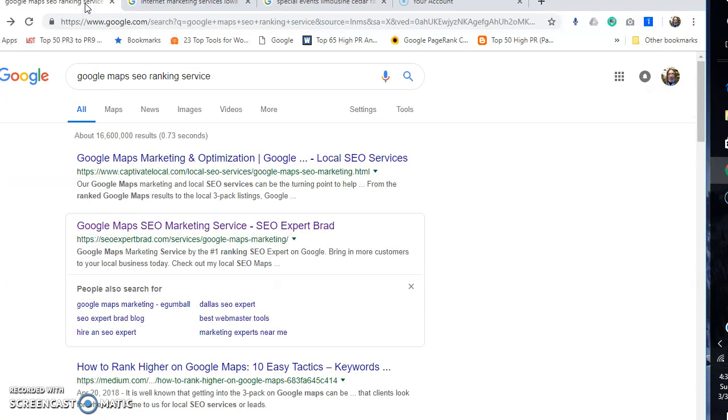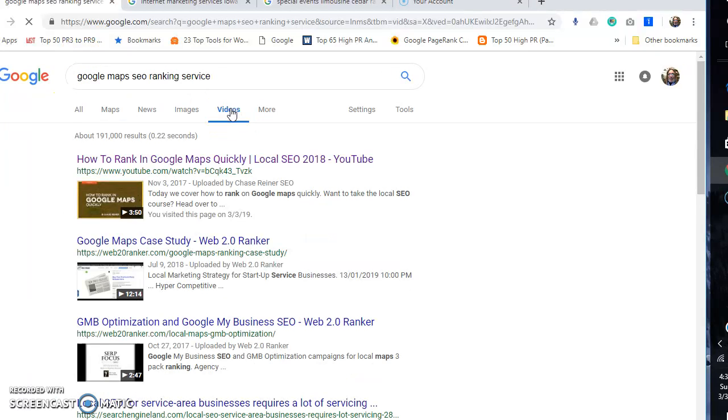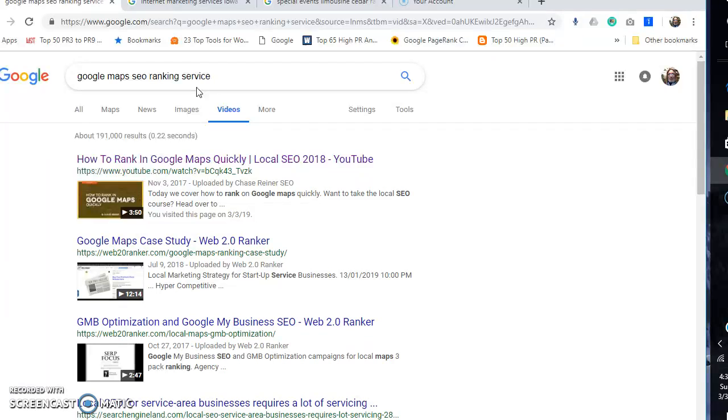Hello, this video is about Google Maps SEO ranking service. You'll see that I'm not on the front page here, and I'm not on the front page for Google Maps SEO ranking service. I will be tomorrow after this video is made.